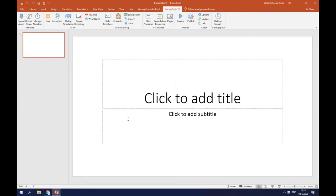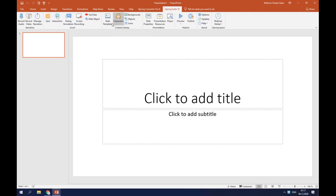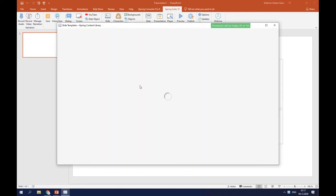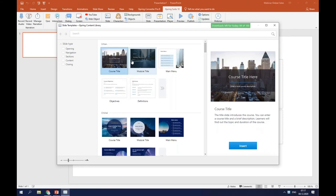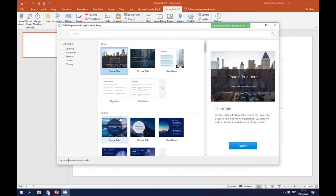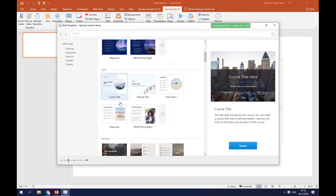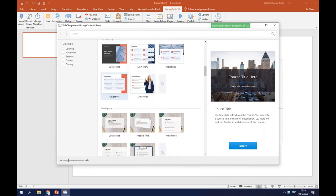Now let's get to the course creation. To make my course more engaging, I will start by adding templates, characters, and their surroundings. Luckily, I don't have to search for these online or bother a designer, because I can find all of them in the content library, which is part of iSpring Suite Max. So let's start with templates. When you open slide templates, you can find plenty of templates — for example, urban style, orbital, light, architecture, workspace, and many others.